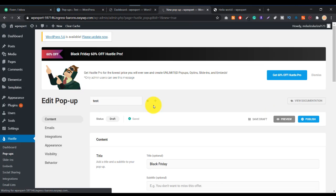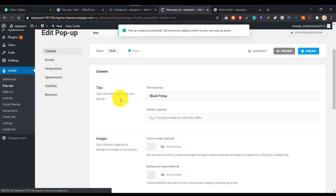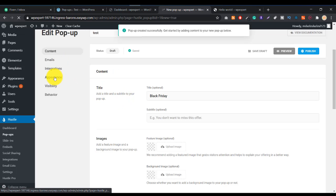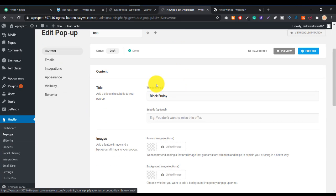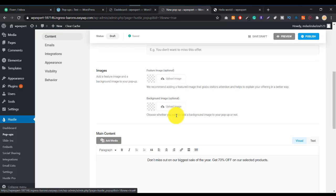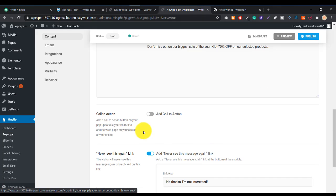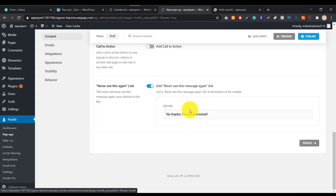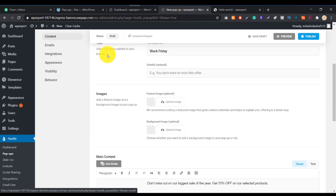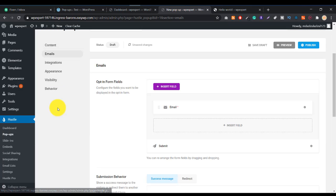Now you can see options here: Content, Email, Integration, Appearance, Visibility, and Behavior. The Content option is for your form content — you can see the title, change images, edit the main content, and add a call-to-action button, like a 'No thanks, I'm not interested' link.